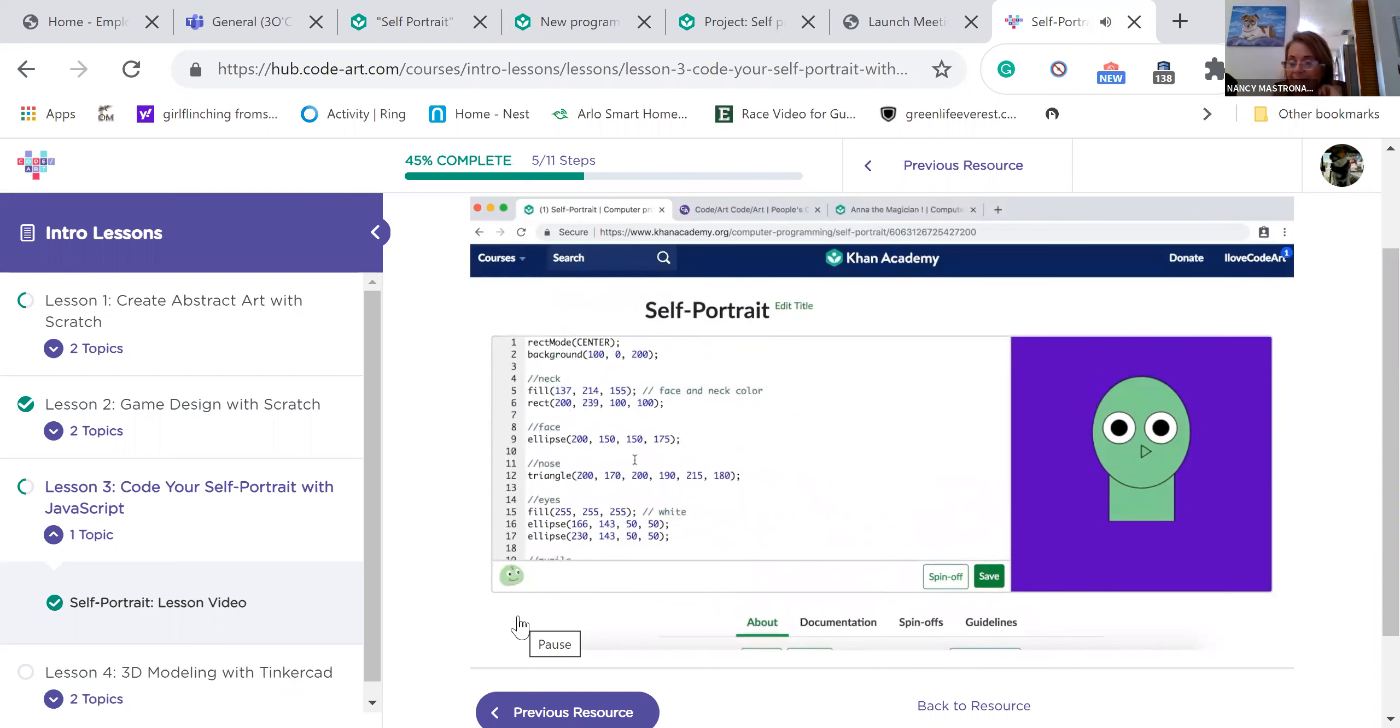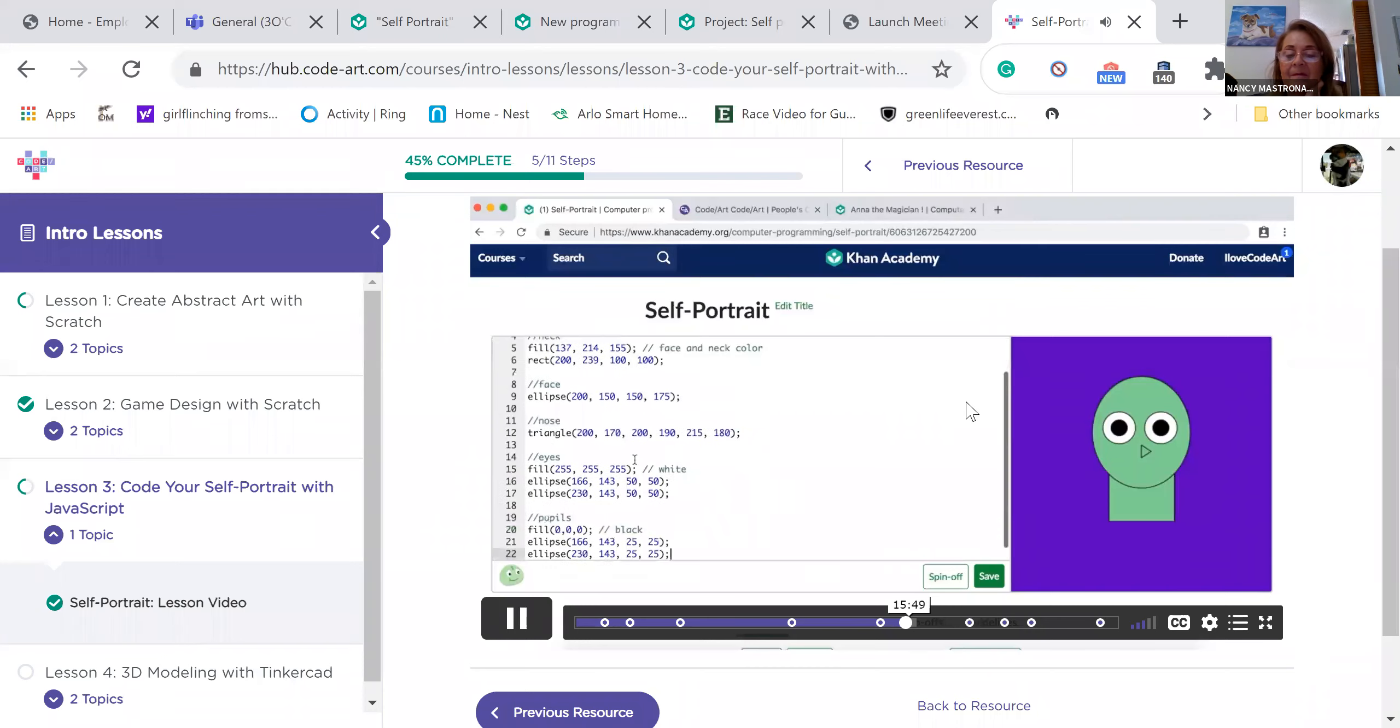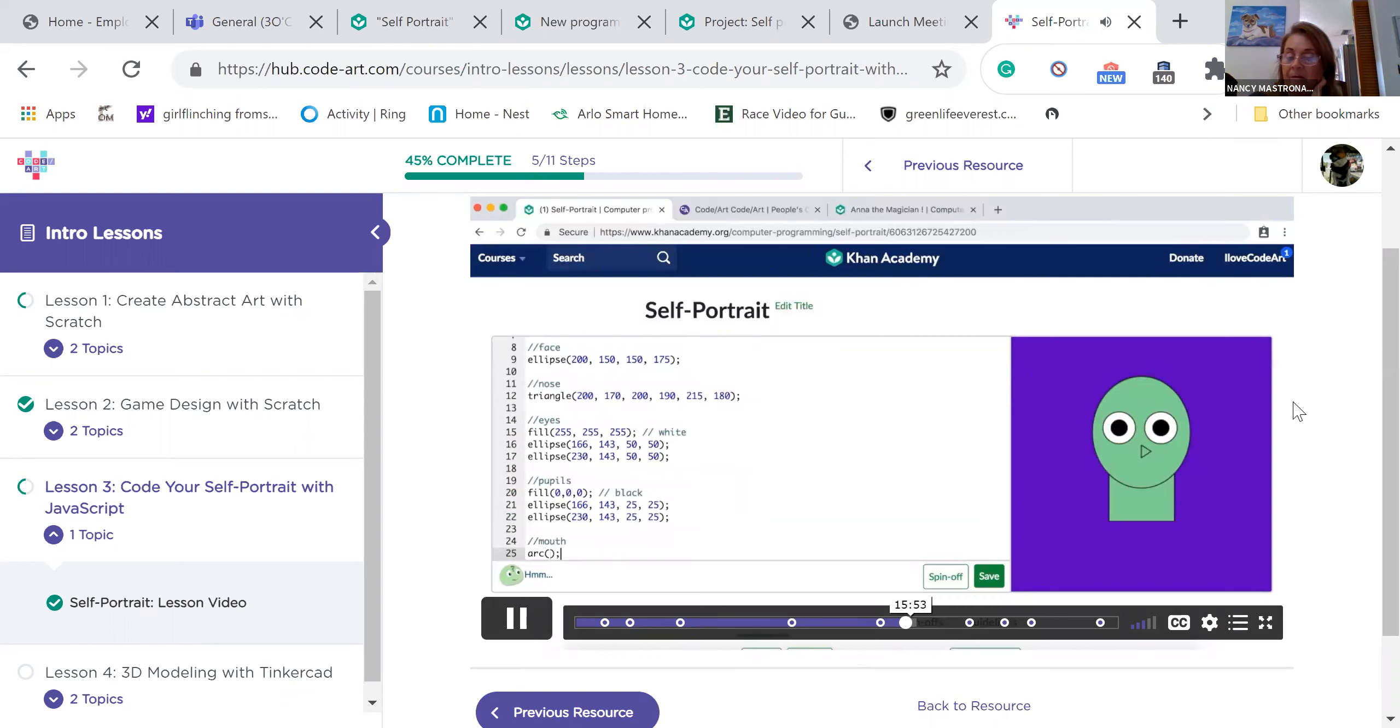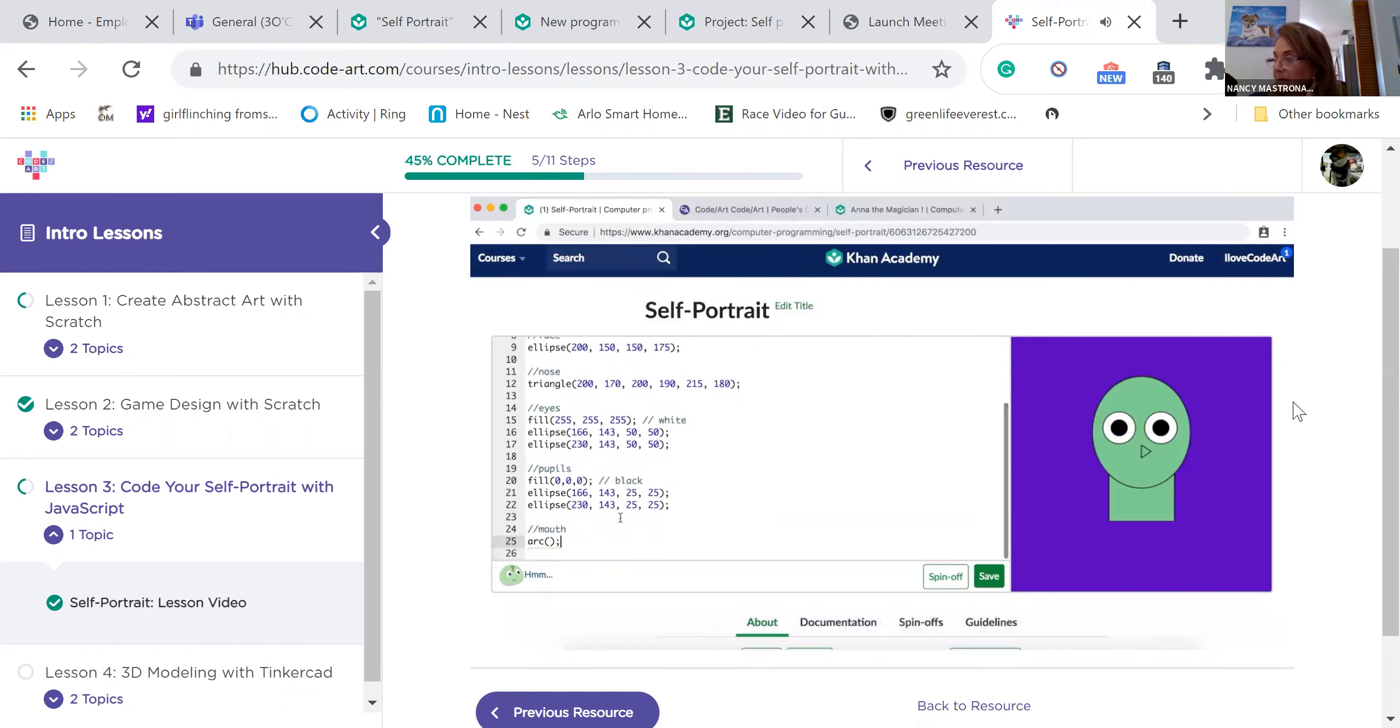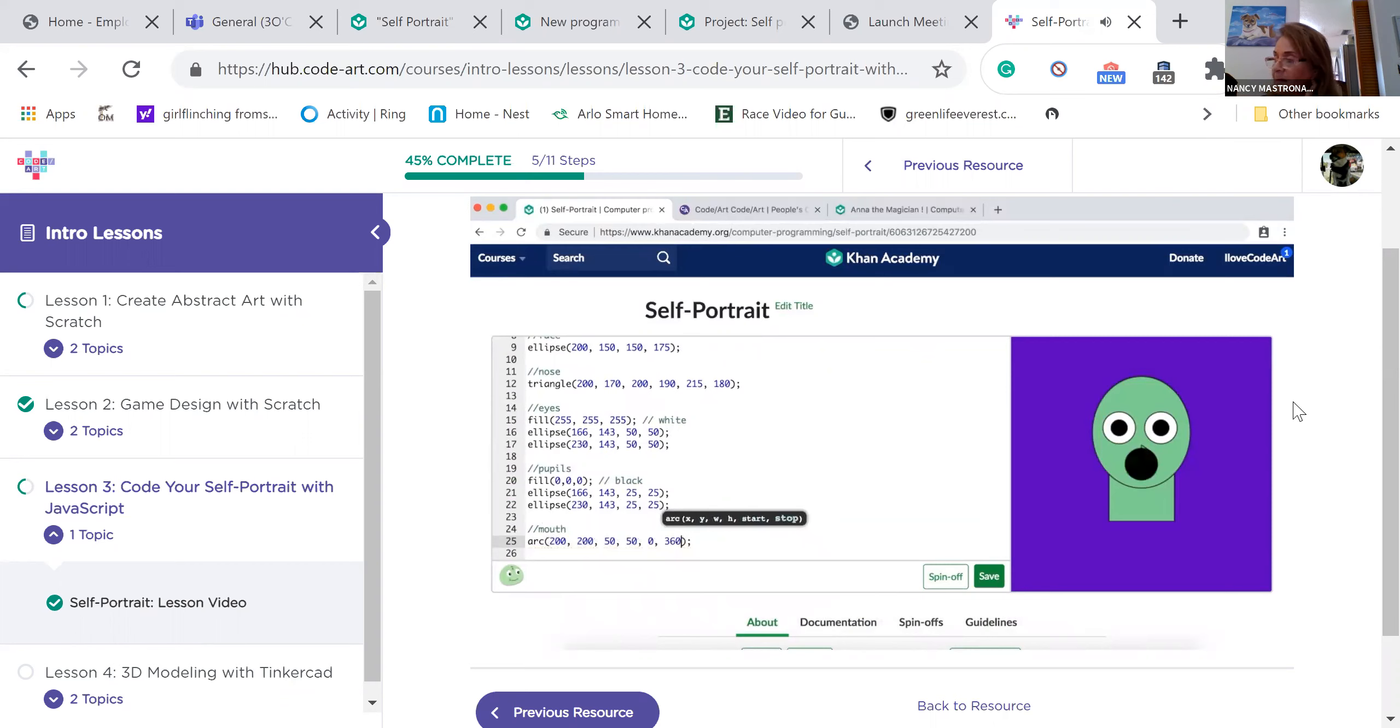Let's add a smile. Picture a smile. It's sort of like half of a circle. To make half circles, we are going to use the arc function. Type arc and get ready to add some parameters. The parameters of an arc and an ellipse are almost the same. The arc just has two extra parameters at the end that tell the computer what fraction of a circle to draw. Let's add the location and size of the arc first. For the last two parameters, type 0 and 360 for now.